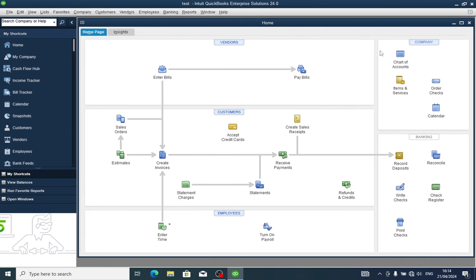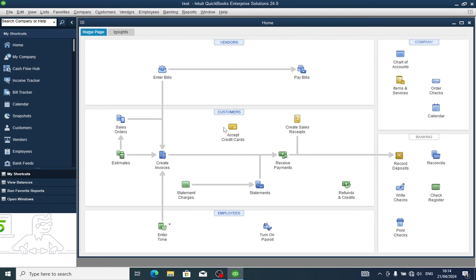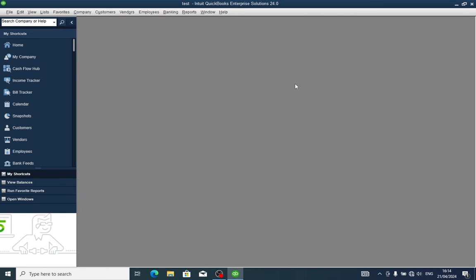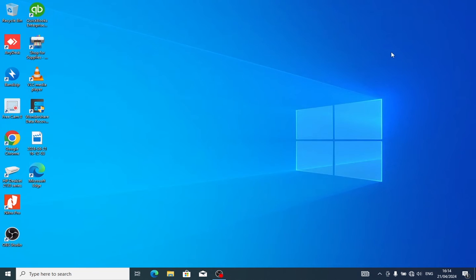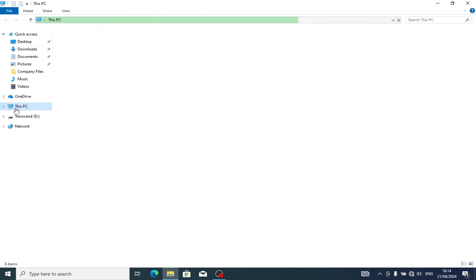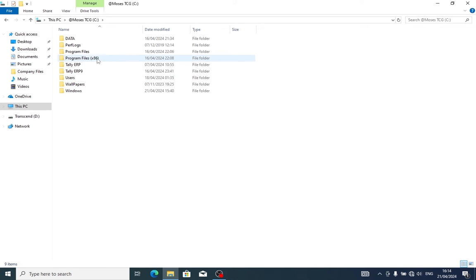Close QuickBooks. For the third step, open your File Explorer. Go to This PC, select your C drive, and go to Program Files.